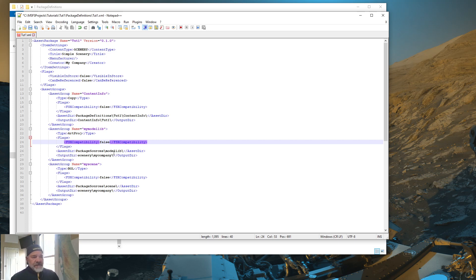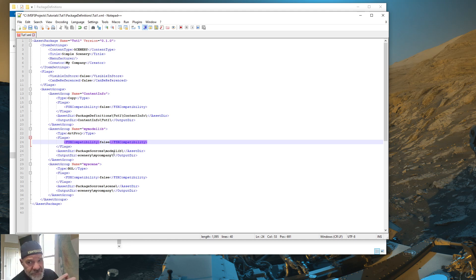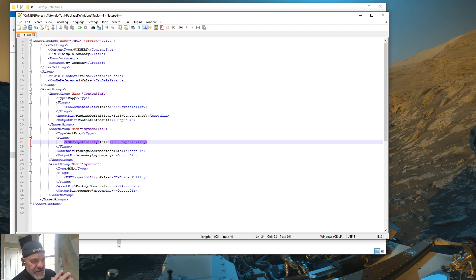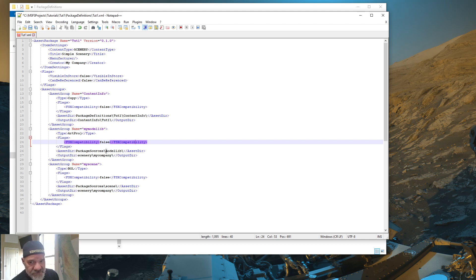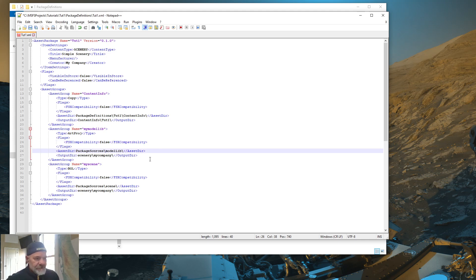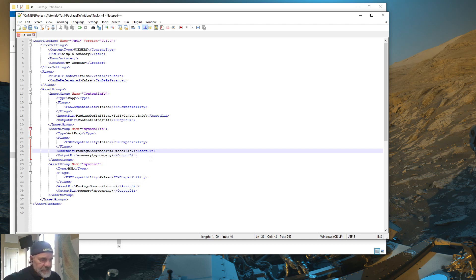Now, very important. If you leave this saying Model Lib, other developers are going to develop their scenery and they might leave theirs as Model Lib as well. Not a good idea. It is not a good idea at all. You want your Model Lib to be unique to your project.